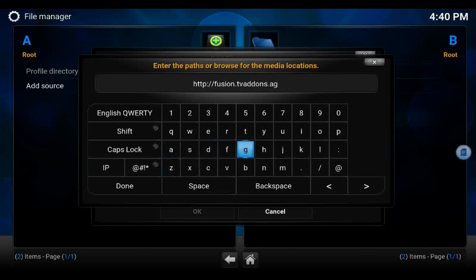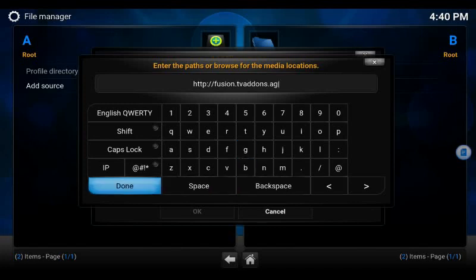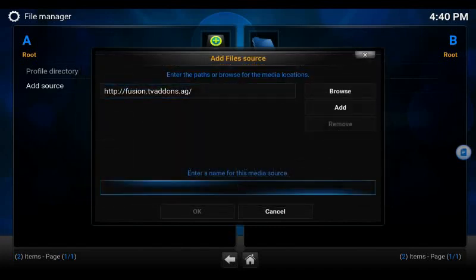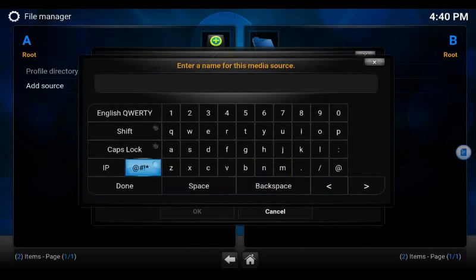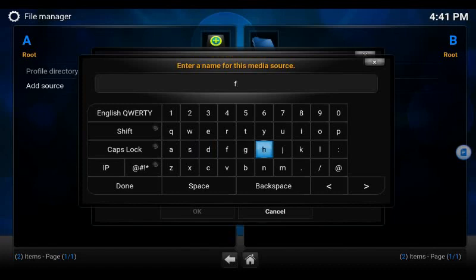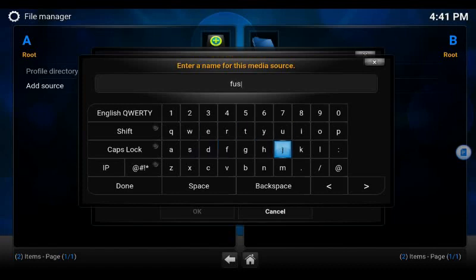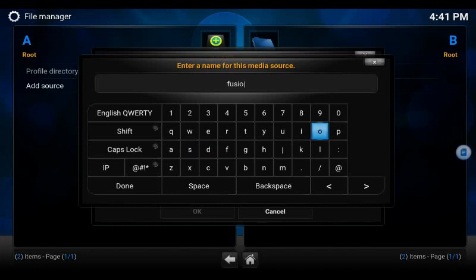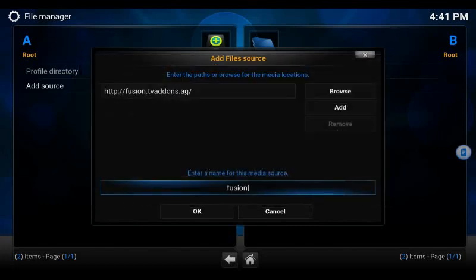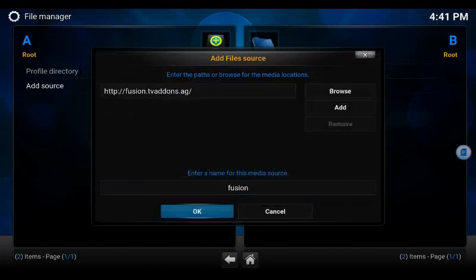It should read HTTP colon forward slash forward slash fusion dot TV addons dot AG. When we're done we're going to go down and instead of naming this Exodus, we're going to actually label it fusion because right now we are not installing Exodus, we are installing the fusion repository so that we can get Exodus. Exodus is in a long list of different repositories or sources from repositories.